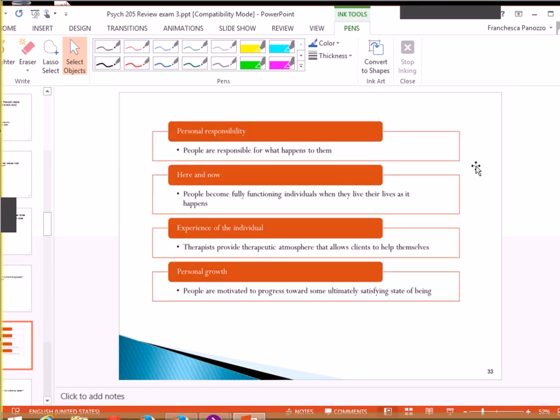So yes, it's personal responsibility, which is people are responsible for what happens to them. Here and now is looking right now. Don't be a victim of your past.